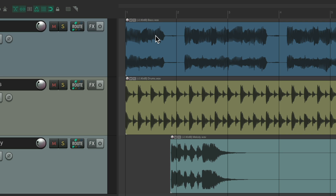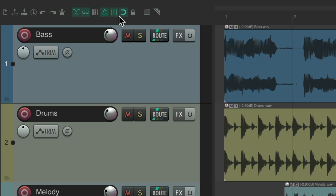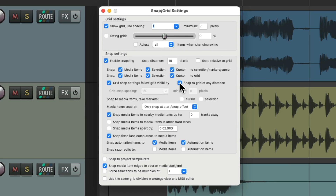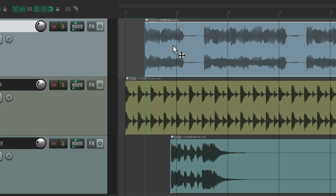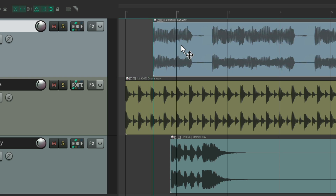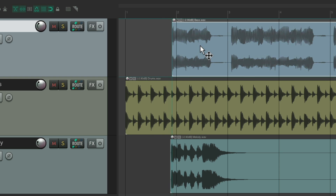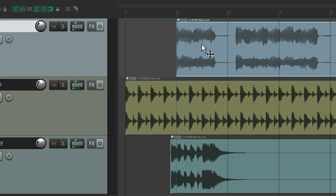If we want to change that, we could right click either of these buttons and go right here and turn off 'snap to grid at any distance.' And if we do that, now we can move our items in between the grid. They're still going to snap if we get close to the grid. It almost behaves like a magnet — if you get close, it snaps to the grid, but it's not going to snap at any distance.